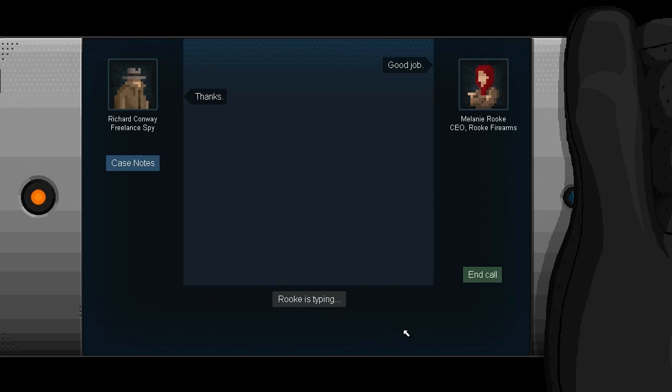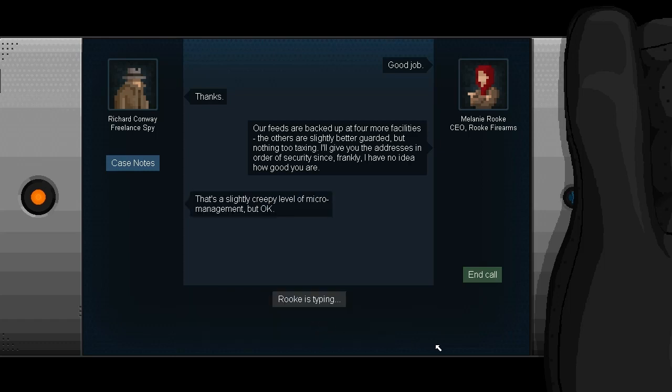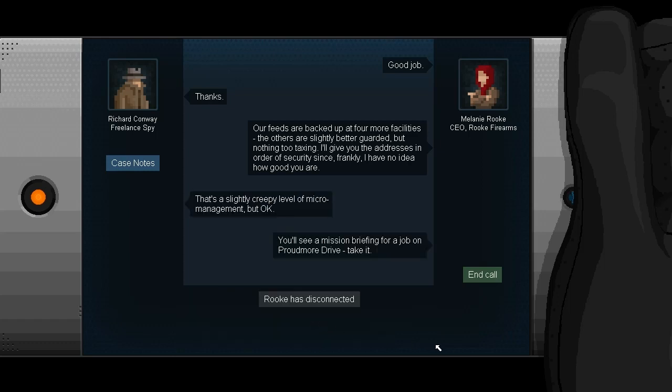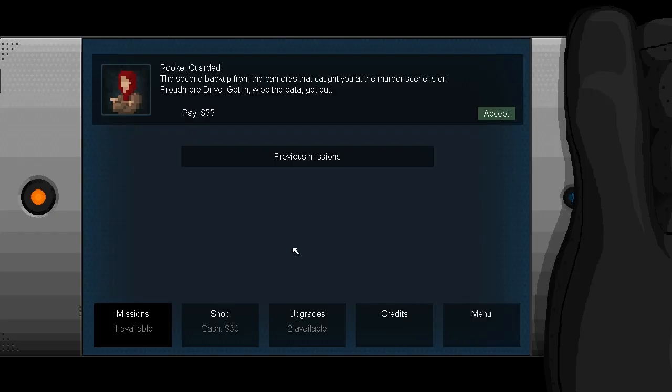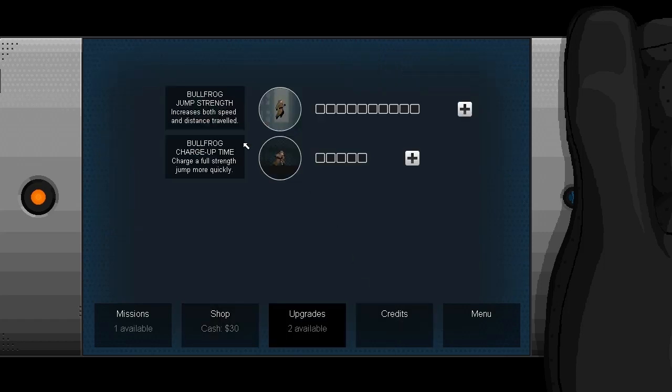Thanks. I should have said walking through tours is my specialty. Our feeds are backed up at four more facilities. The others are looking, are slightly better guarded, but nothing too taxing. I'll give you the addresses in order to security. Frankly, I have no idea how good you are. That's a slightly creepy level of micromanagement, but okay. You'll see a mission briefing for a job on Proudmoor Drive. Take it. Okay. Well, now we are back in the menu. We've got two upgrades and $30 available. $30 is not actually enough to buy a single thing, so that's fine. Let's get to our upgrades.